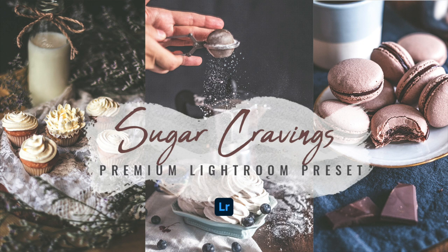Hello, welcome back! In this video, I'll show you how to edit sugar cravings Lightroom Filter.